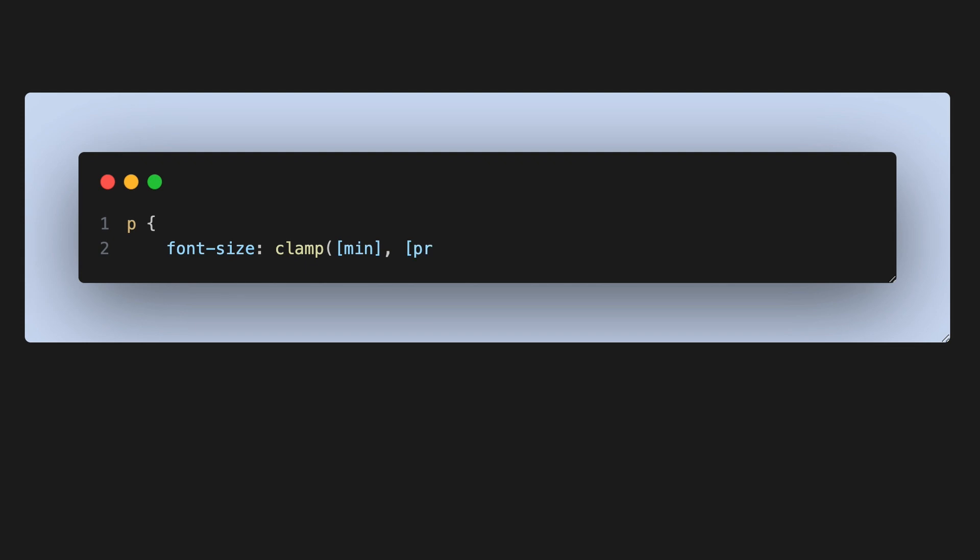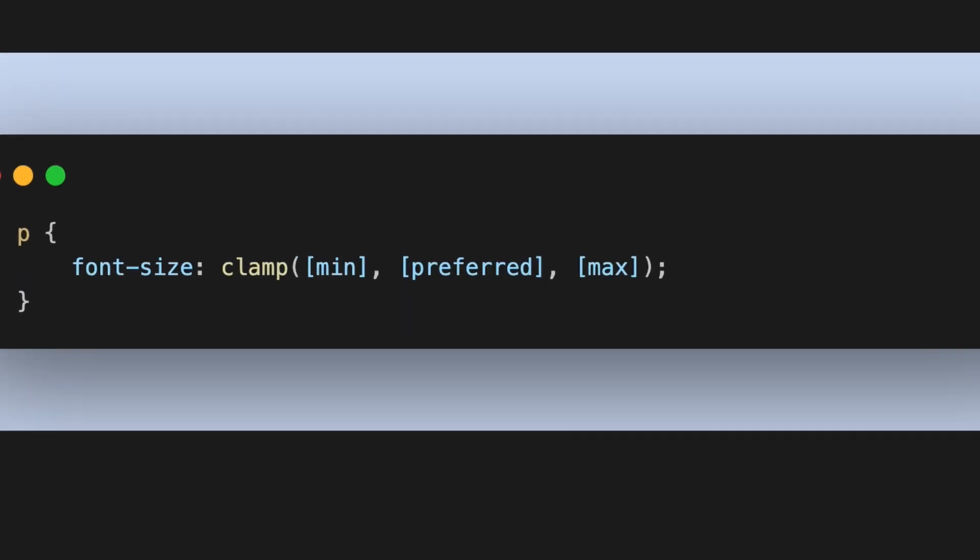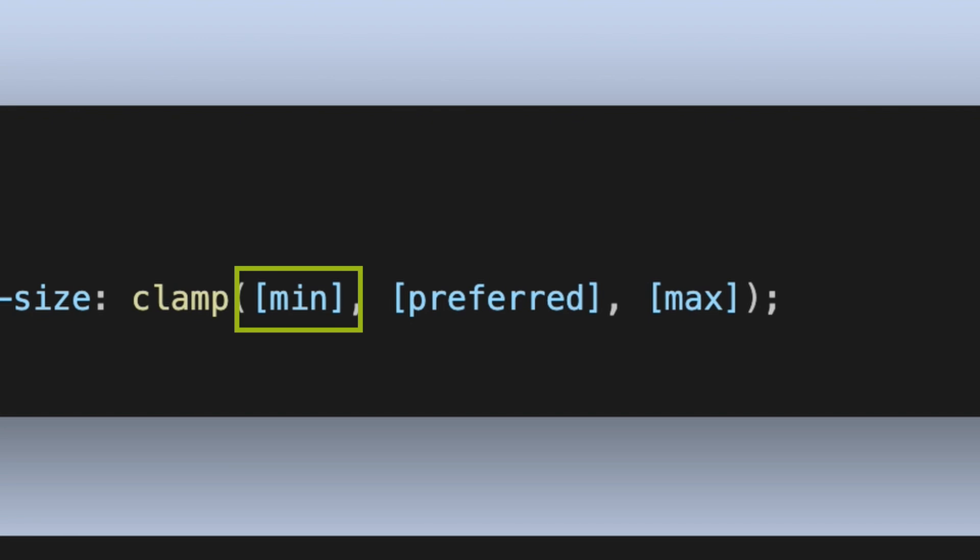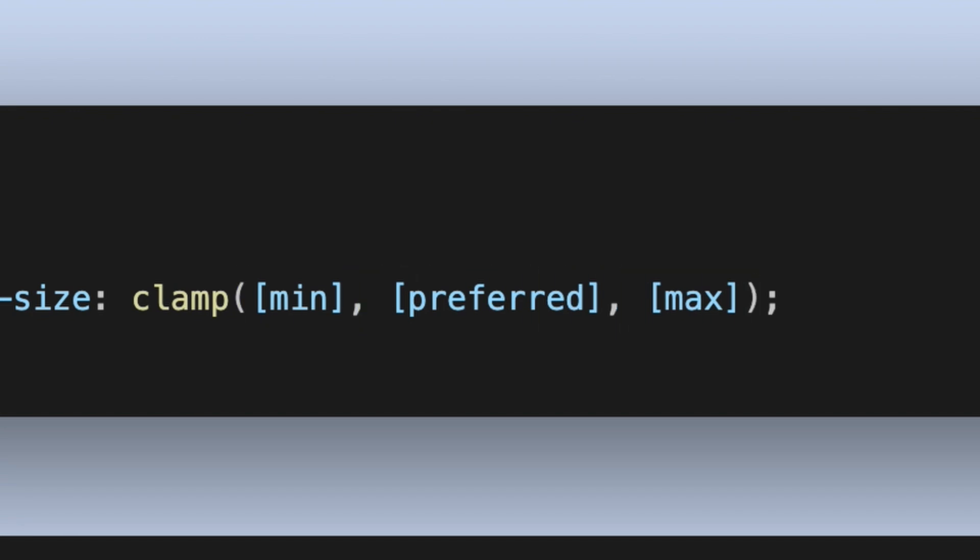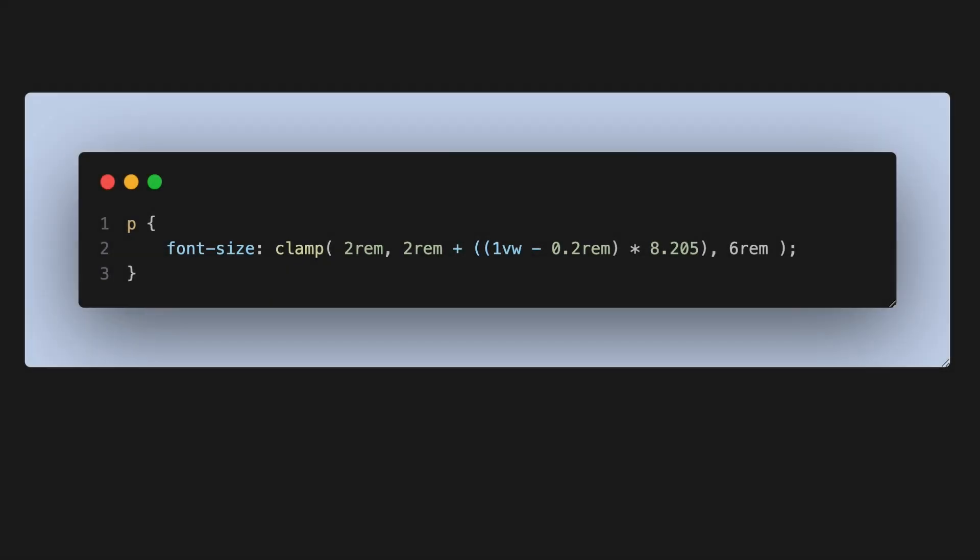Now this can be radically simplified using the intrinsic design approach with a CSS function called clamp. This function takes three parameters: a min value, a preferred value, and a max value. The magic of using this method is that it not only reduces the amount of CSS making it more performant, but the parameters can also be calculated based on the device or viewport being used.